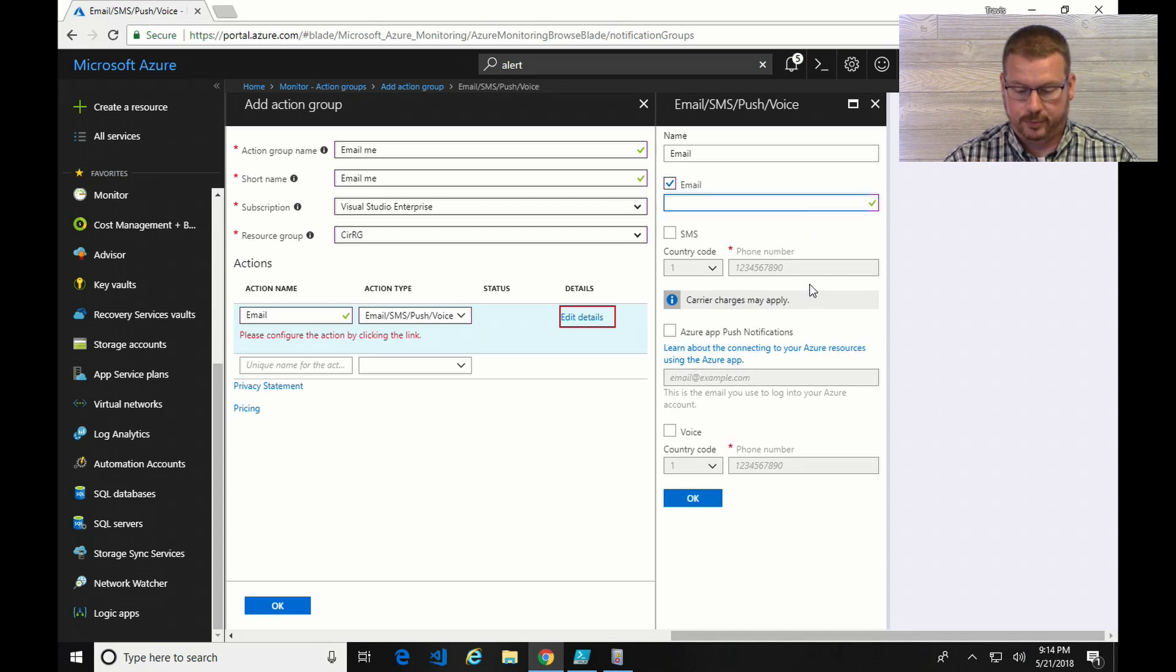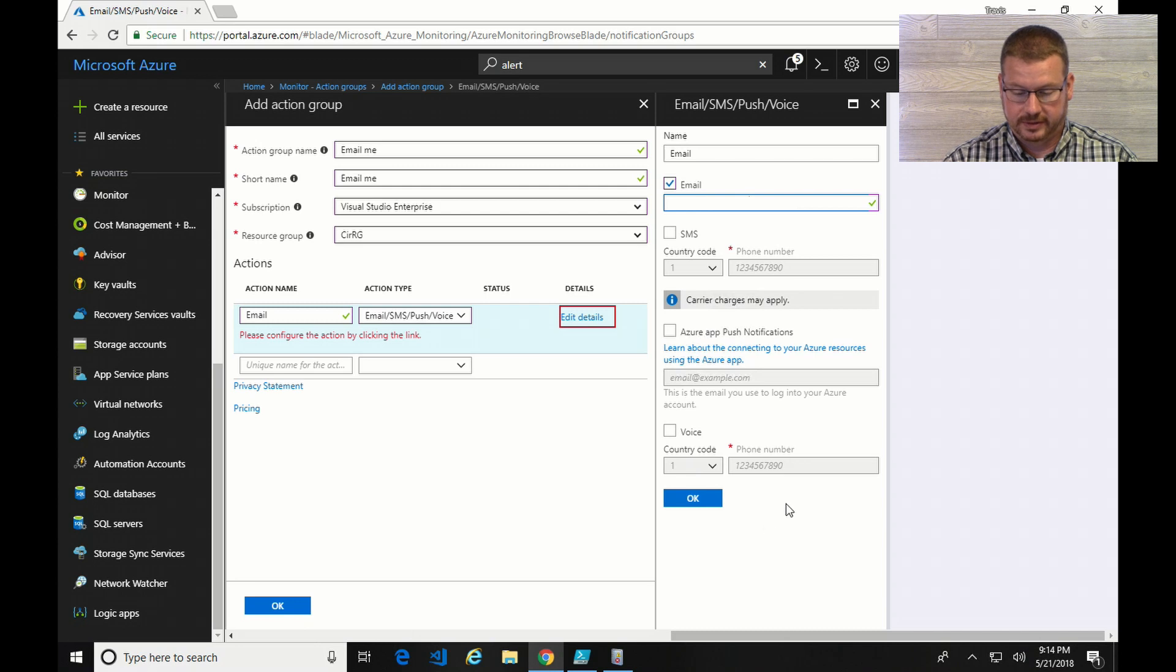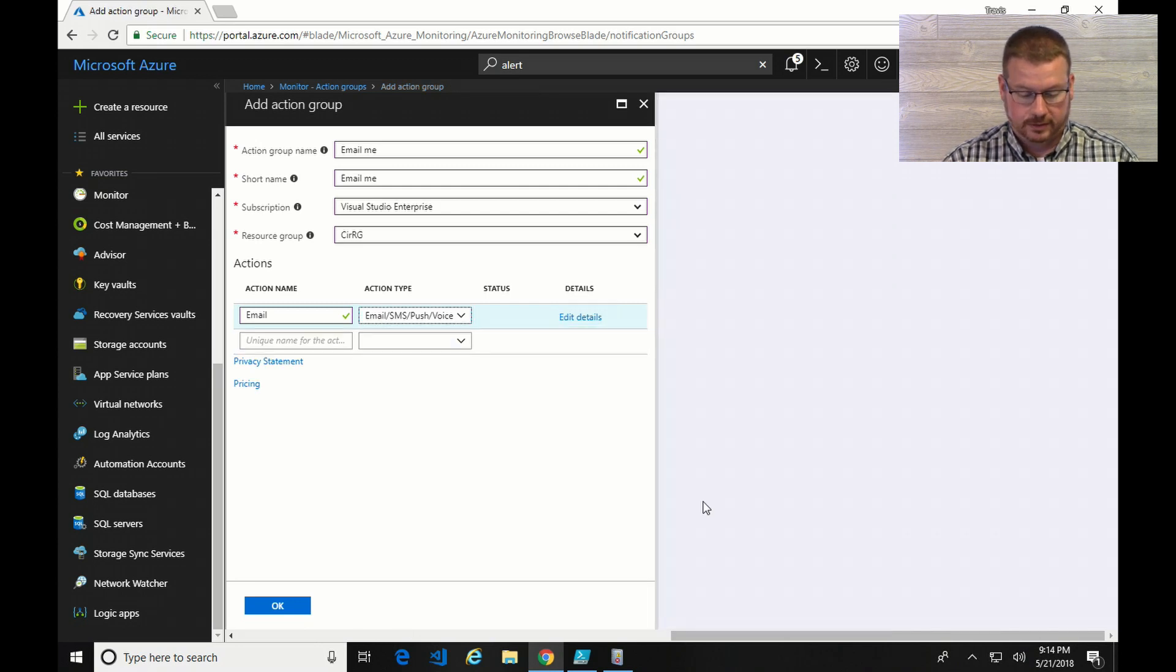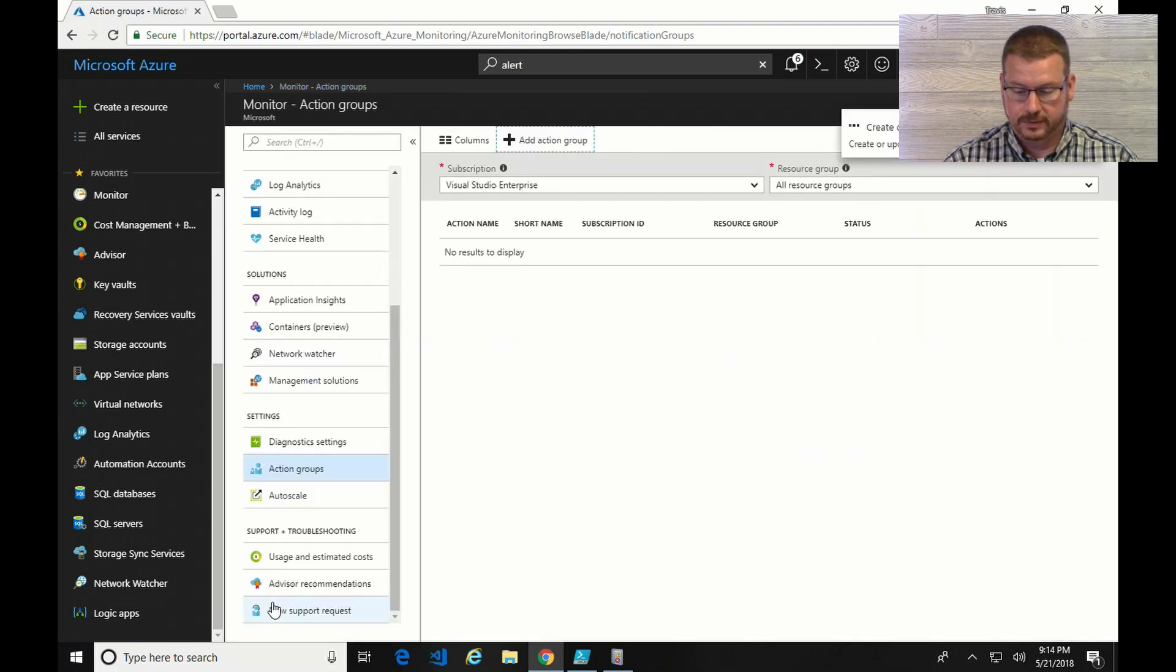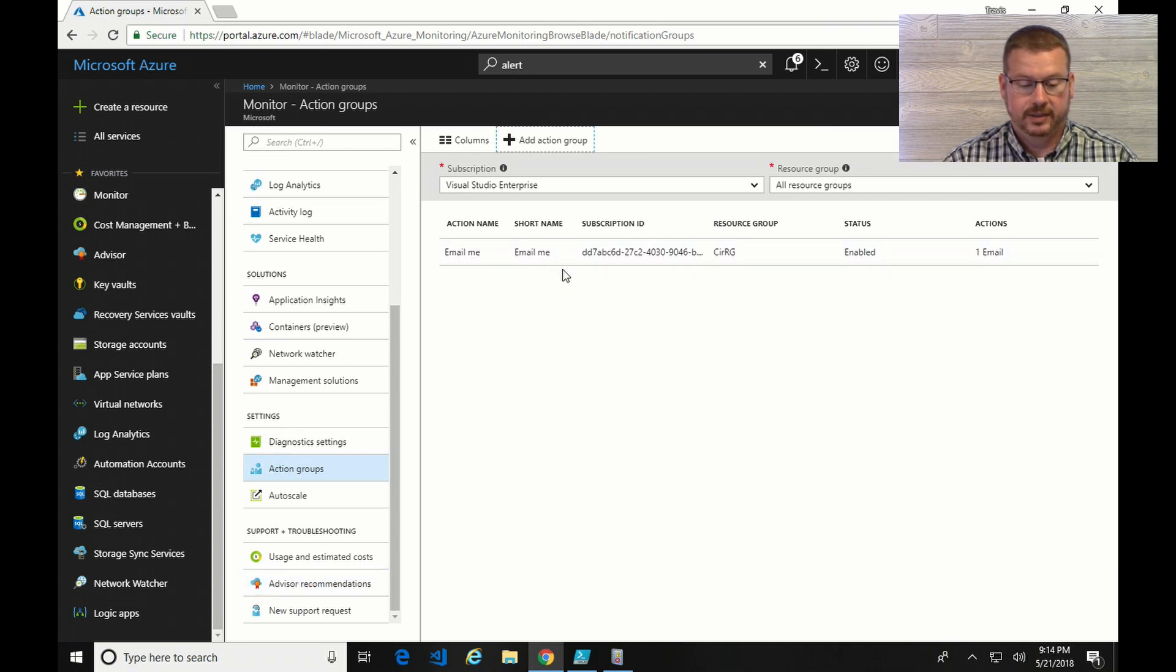Here we can do email, SMS, push notifications, and a voice. It looks like it'll do a voice call as well. So there, I'm going to click OK to there. Now it has the action set up.